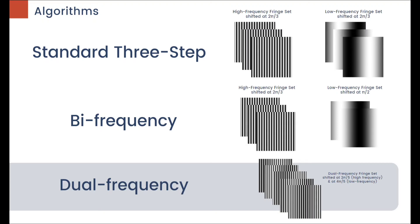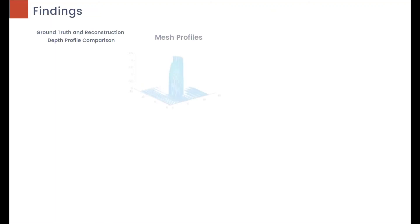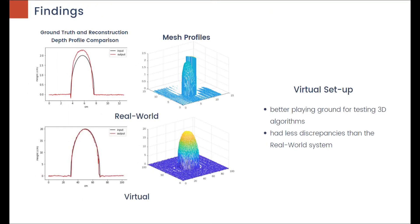Findings show that Blender provided a better playing ground for testing 3D imaging algorithms, and it had less discrepancies than its real-world counterpart.